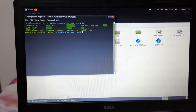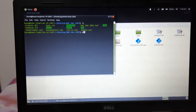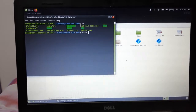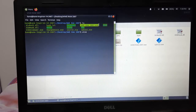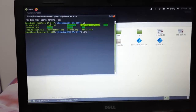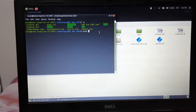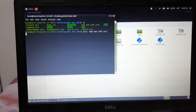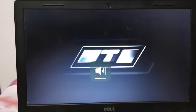In the terminal, type the command 'wine' followed by the name of the EXE file, then press Enter. This example is WWE Raw 2007.